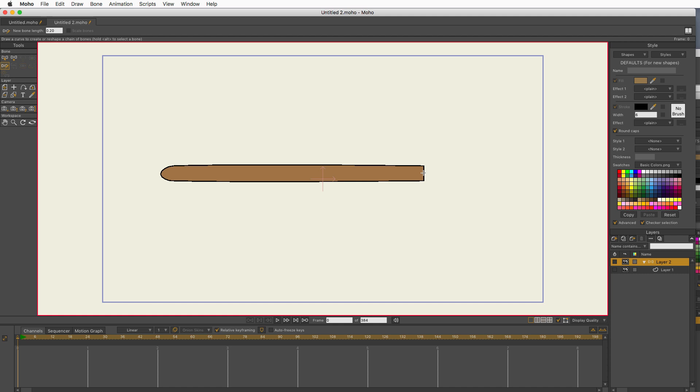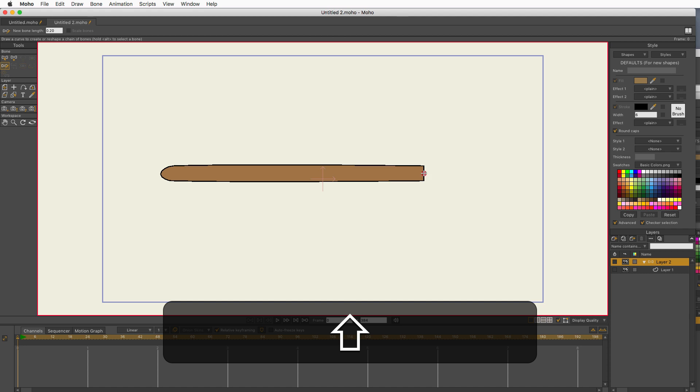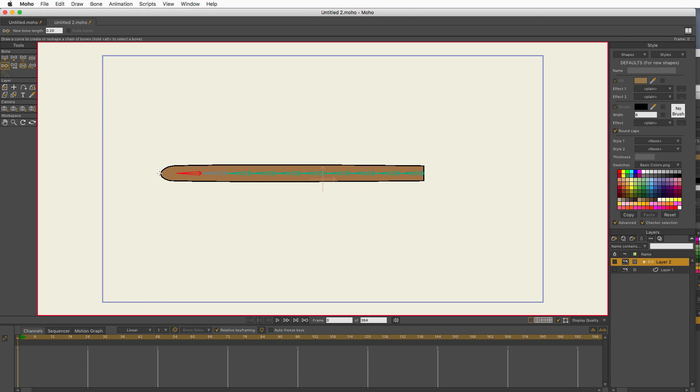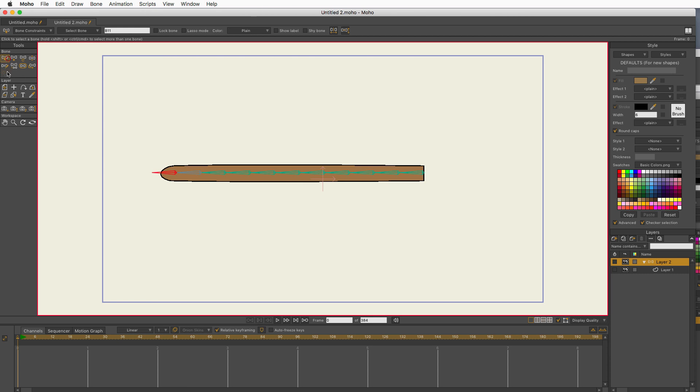I'm also going to hold down the shift key. If I don't hold down the shift key, I might not get a straight line. So hold down the shift key and just draw bones straight on through. And that looks pretty good. Let me see if I can go a little bit longer. There, now that one's out. Okay, that will work.